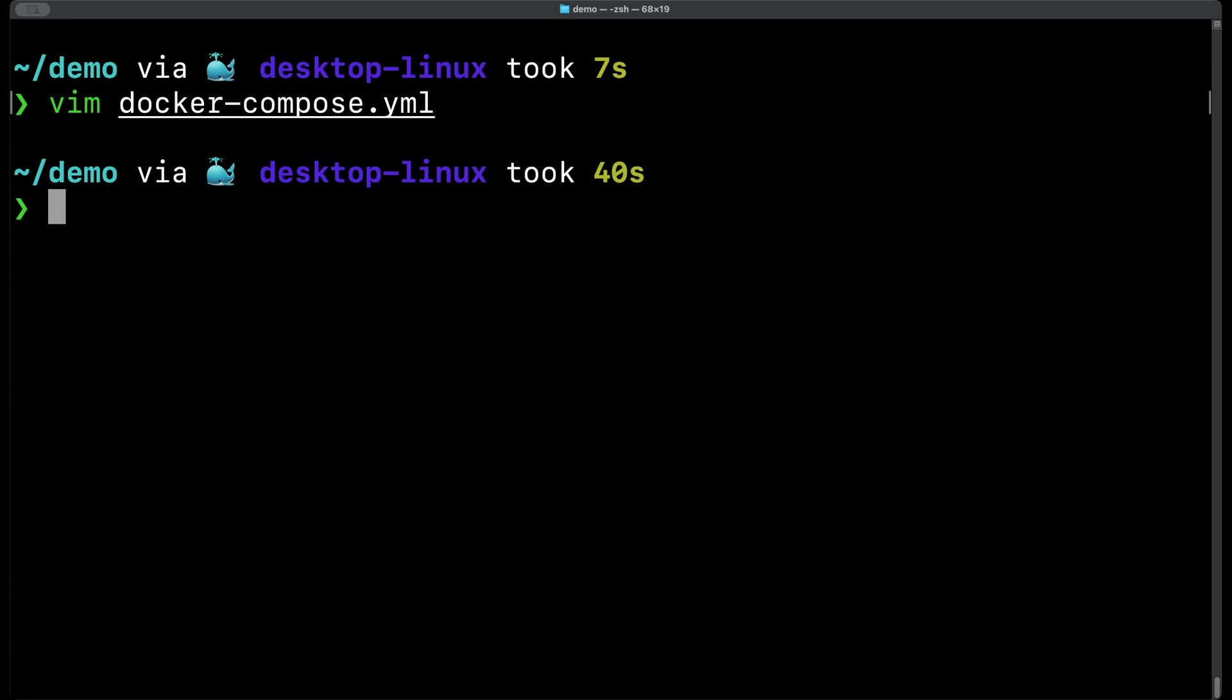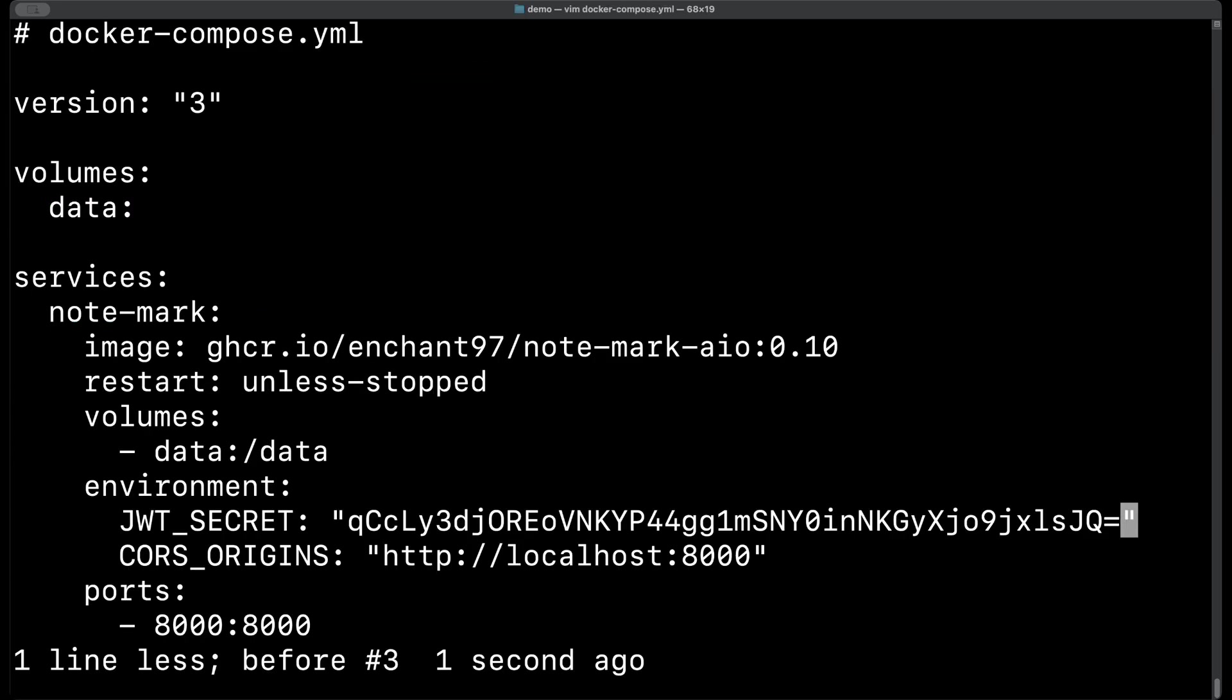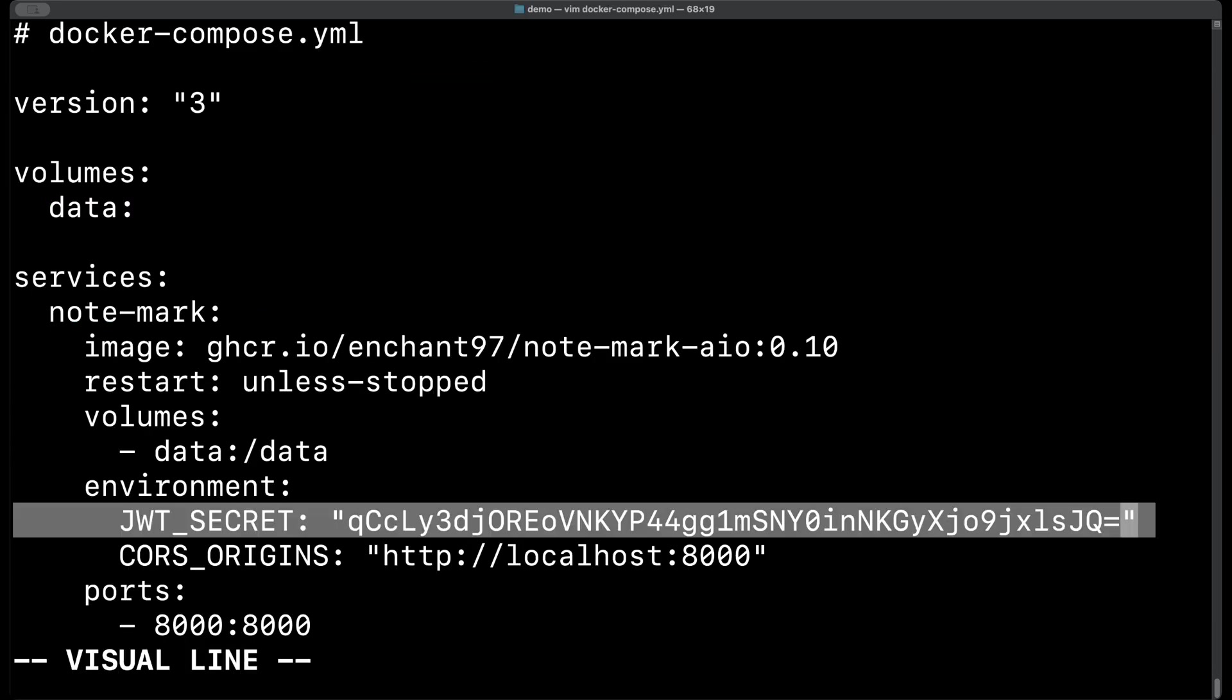To fill in that JWT secret we need to generate a secret key. So for that I'm going to be using OpenSSL as it has a random function that can output in base64. Here's the command I'm using and if we go back into the file and add our secret key in we are now done.